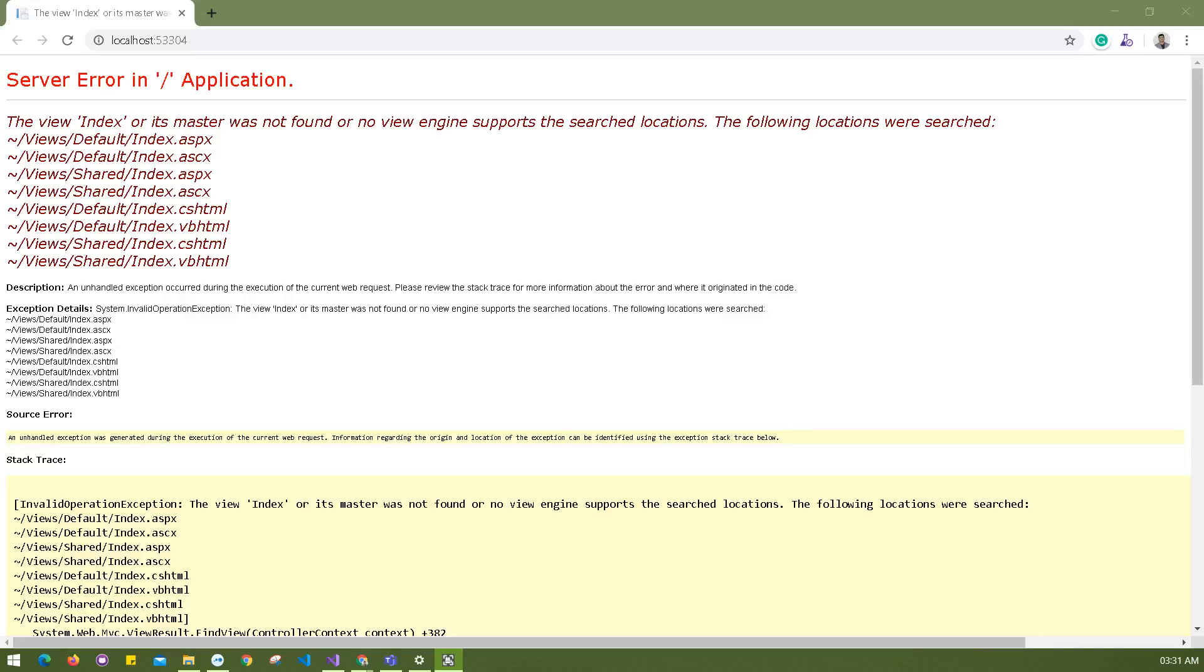Many times you can see this type of error, like a server error in application or something related to this. You're running the file and getting this kind of error, so this is an invalid operation exception. It means the file you're trying to access from your browser doesn't exist in your folder, in your views folder.